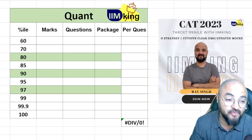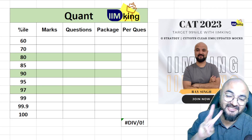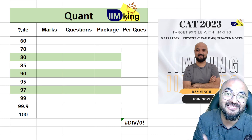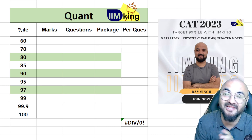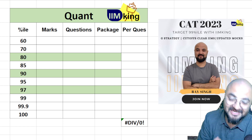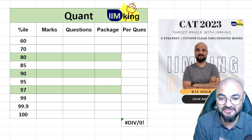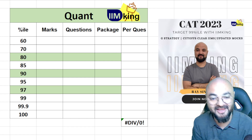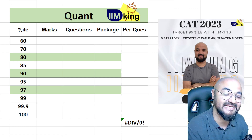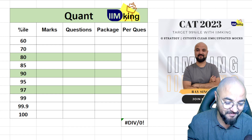Hello guys, every question of the quant section is worth 3 lakh rupees — you will get that 3 lakh rupees throughout life. What I'm trying to do is compare your score versus percentile with the package you're going to want. Please take this as motivation, because your placement depends on a lot of things.